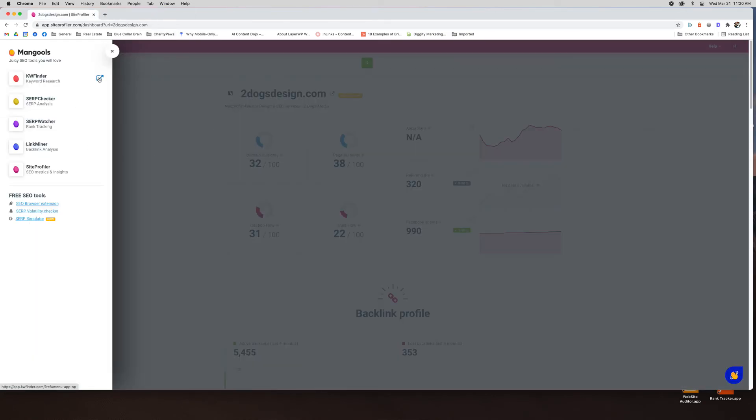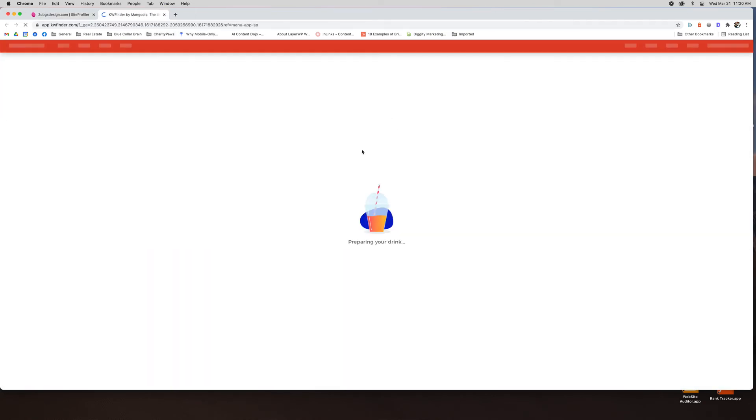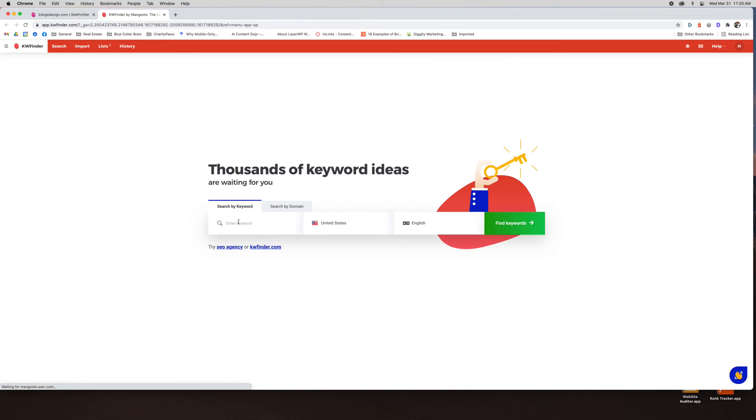And then last you've got your keyword finder which is where your keyword research is. So let's do best SEO tools in the United States and English or you could search by domain. So say I want to put Neil Patel's site in here and see all the keywords he ranks for. I can do that as well. We're just going to use this for now.